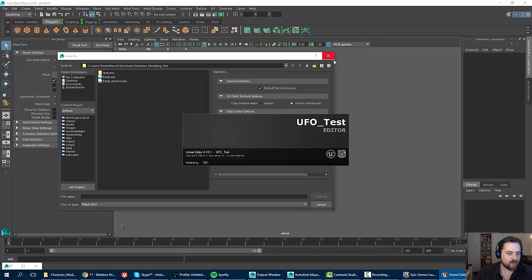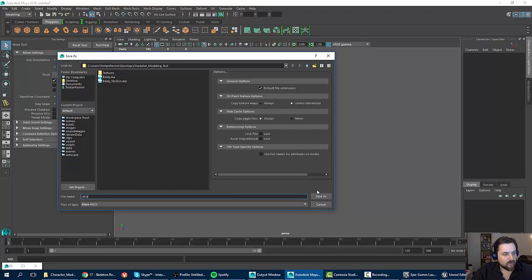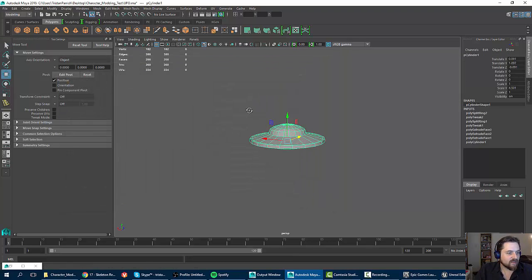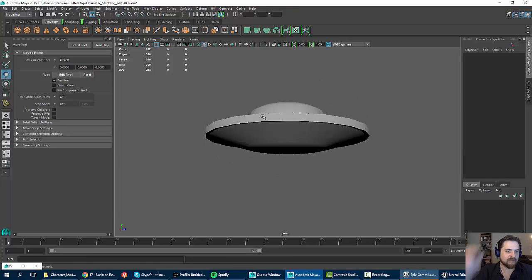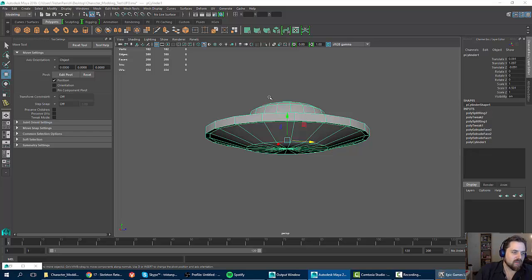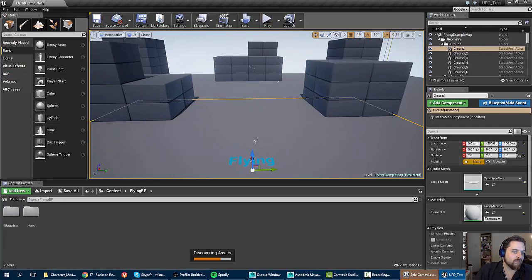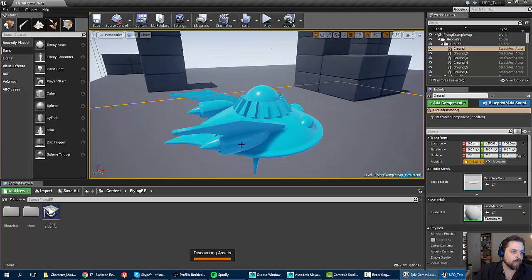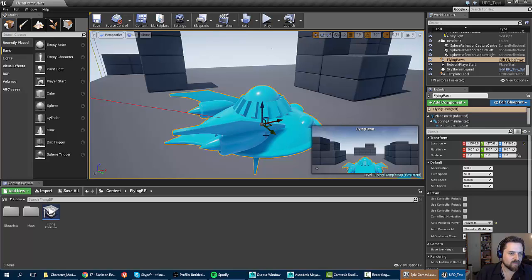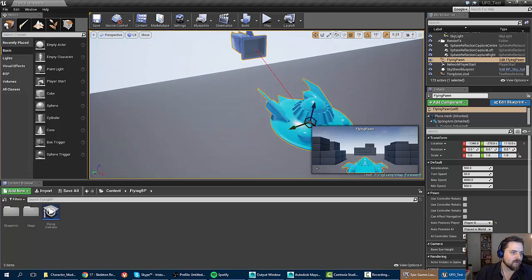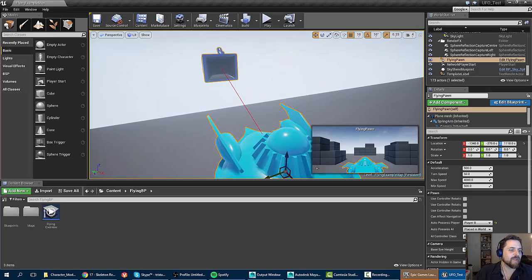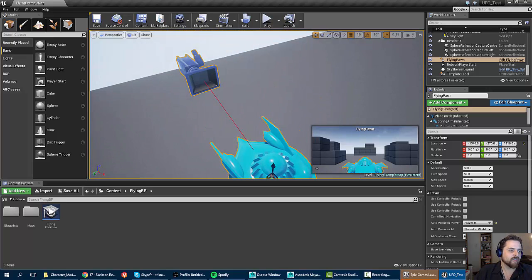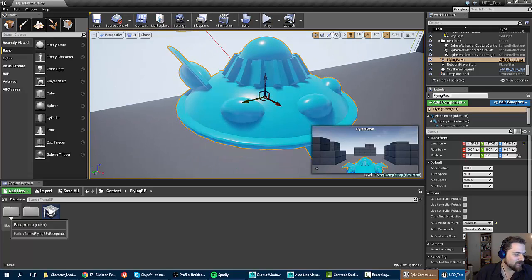So what we're going to do, just to give you an idea of what's going on here while that project is coming up, is I'm going to take this really simple UFO model that I made in like one minute. And I'm going to replace the model in the flying project with that model. And so there's a few things that I need to keep an eye out for. One of them is that I want to actually take a look at this model.